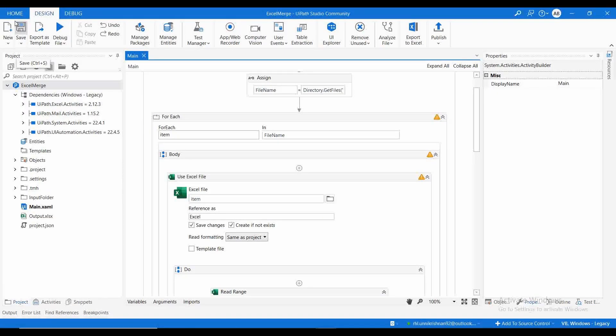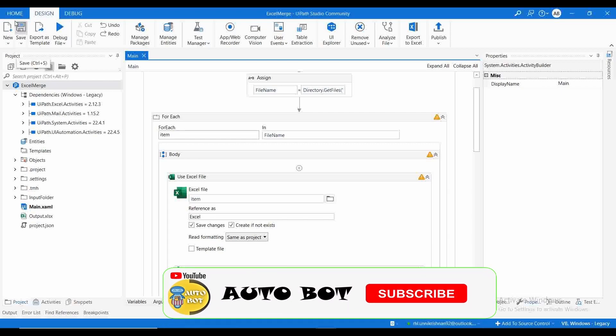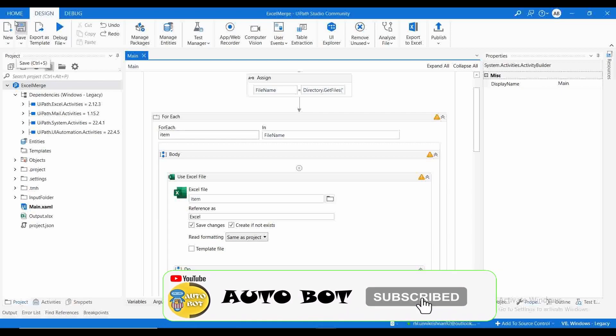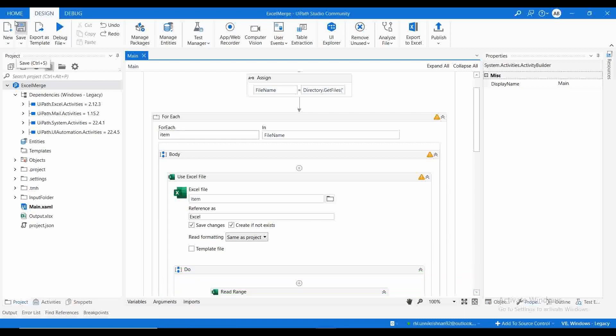Hello all, welcome to Autobot YouTube channel. Myself Grafman Ikshan. Today we are going to learn how we can merge different sheets of different input Excel files to a single output Excel.